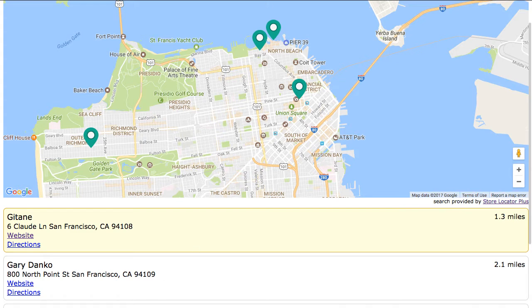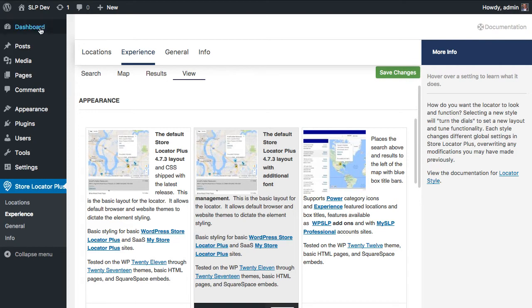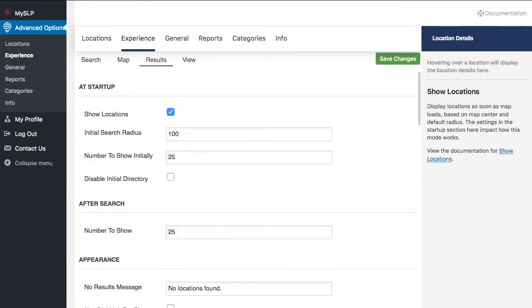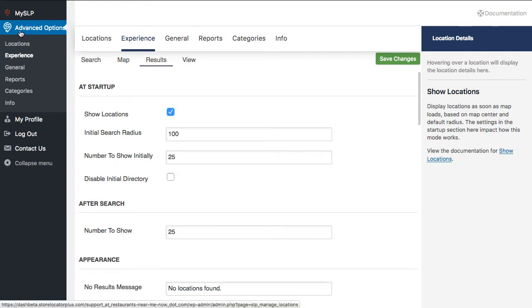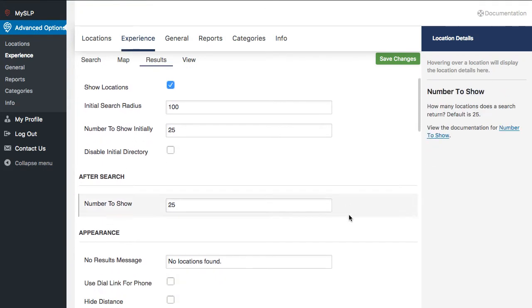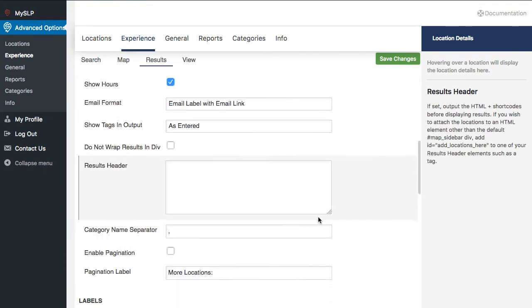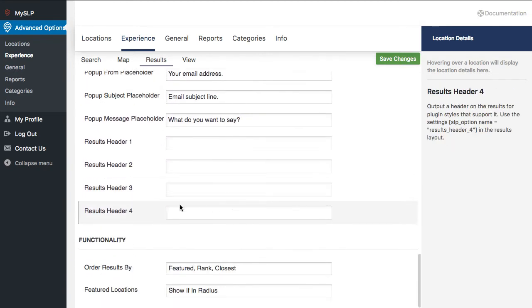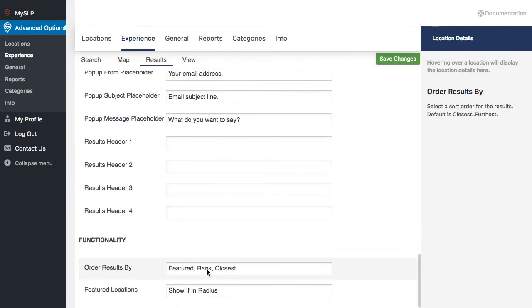In either case, you're going to want to go into the Experience tab. In My Store Locator Plus, you'll find that under Advanced Options, and go to the Experience tab, the Results tab, and you'll want to set your ordering under Functionality to Order Results By.